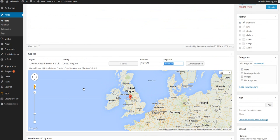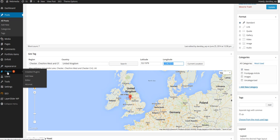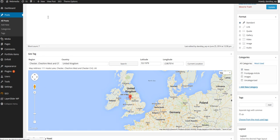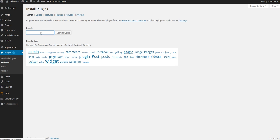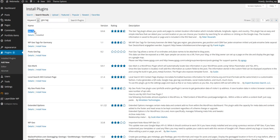This of course is a WordPress plugin, and the plugin is actually called Geotag. So if you go to Plugins and Add New and do a search for Geotag, you'll find the plugin right there.